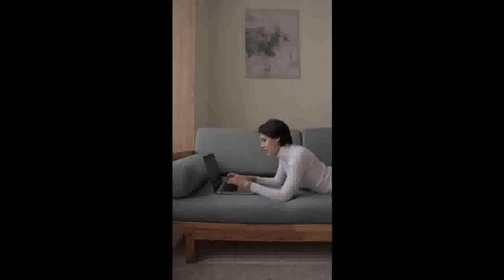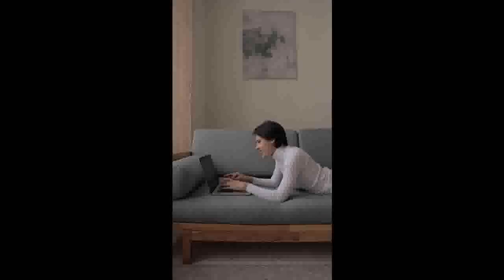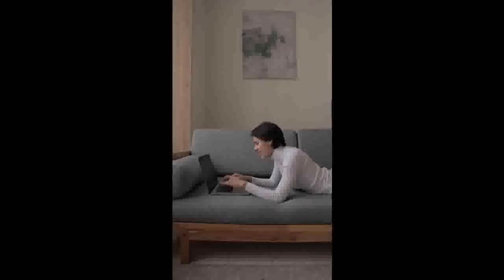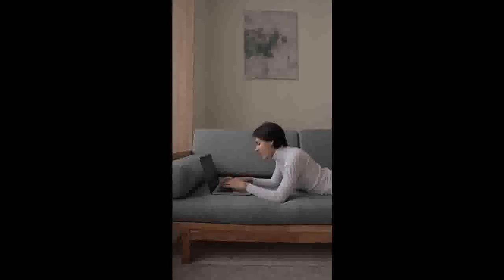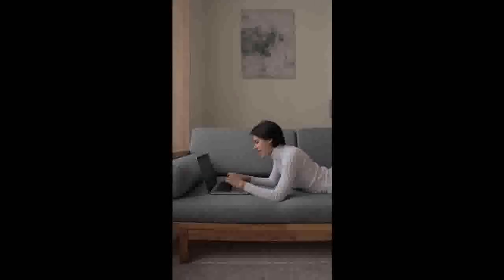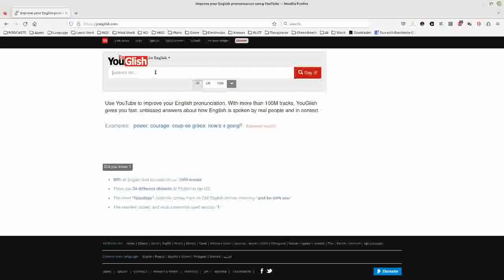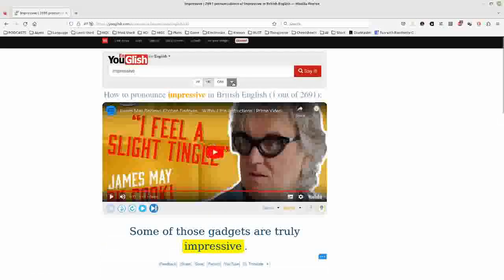Next, you have to find authentic video or audio resources featuring native speakers with the accent or dialect you're targeting. Look for recordings of conversations, interviews, speeches, and other real-life situations where native speakers are naturally using the language. The website YouGlish is particularly good for this, since it has indexed millions of YouTube videos and allows you to search for a word and then shows you clips of videos with that word being used. At the time of recording it had 19 languages in addition to English.